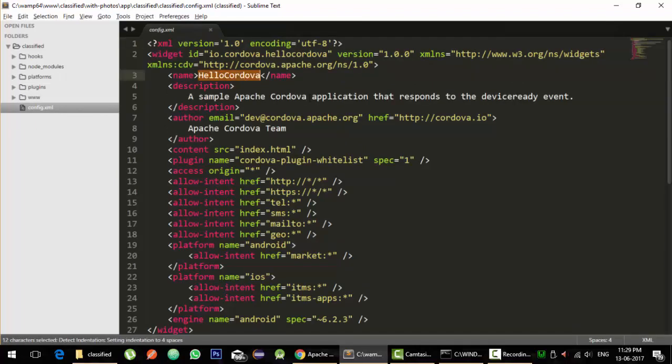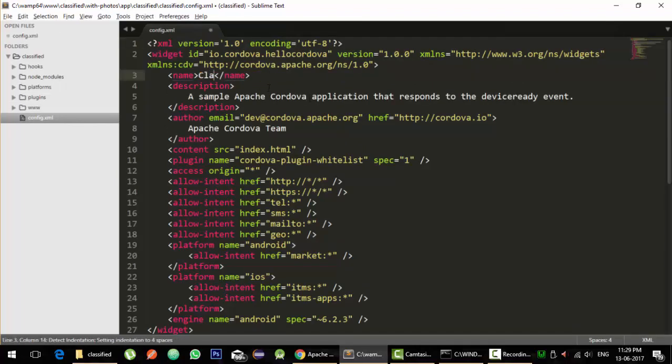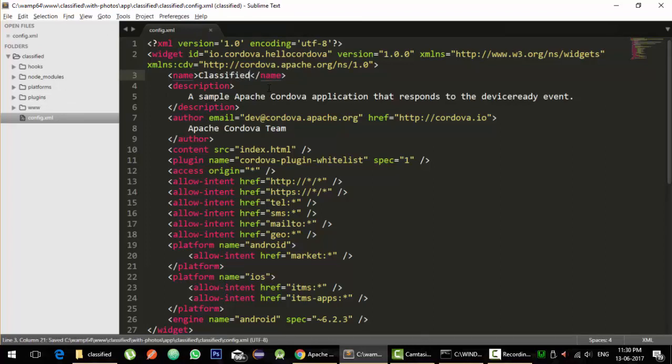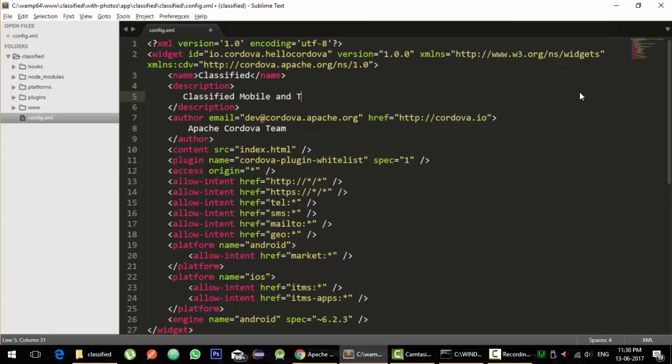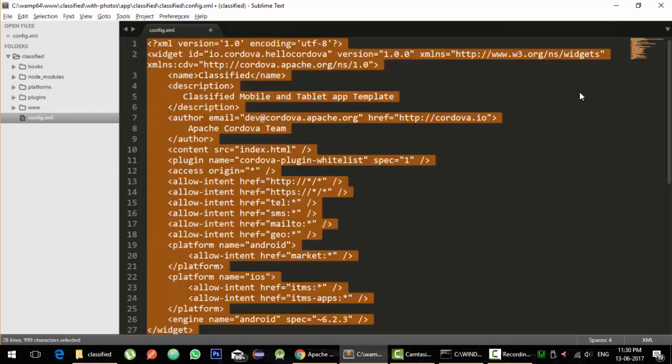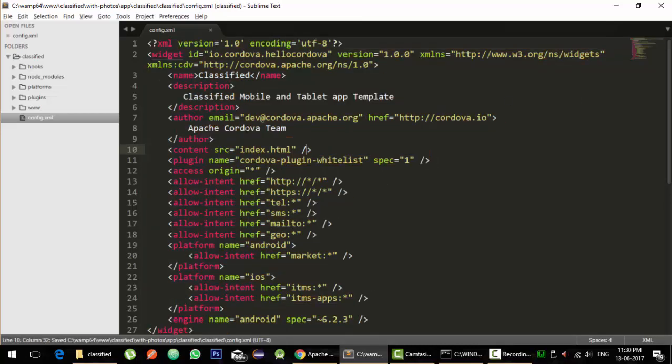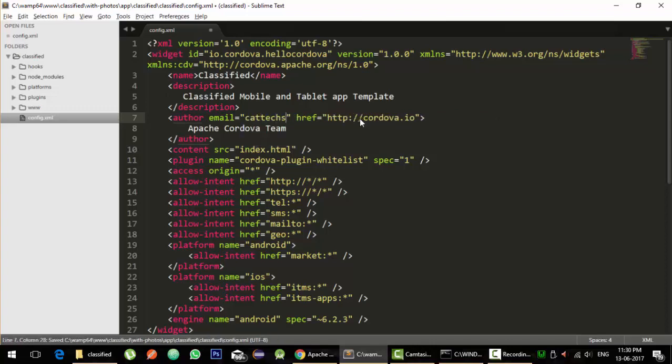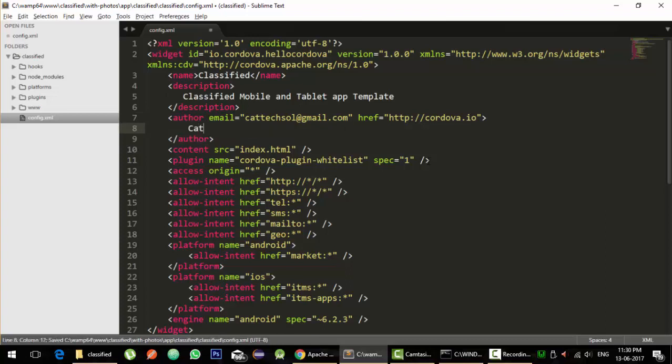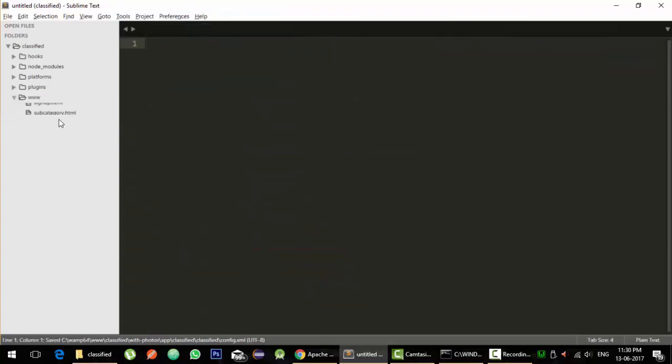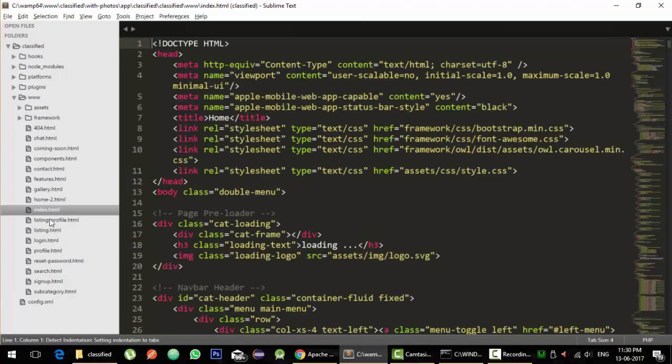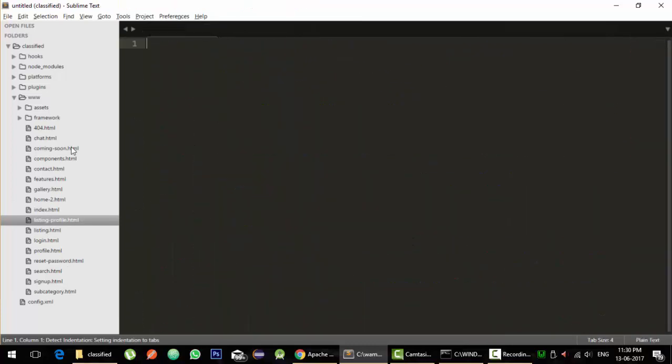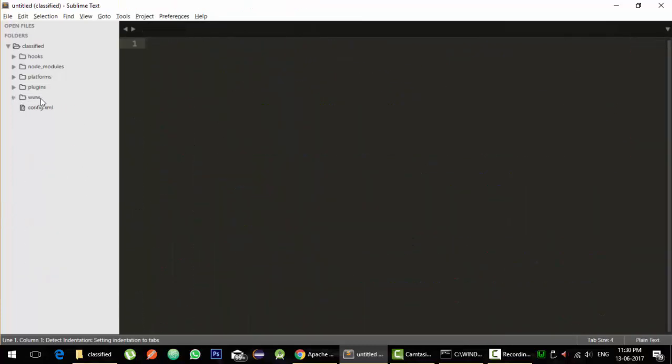Let's open the config.xml file and name the project as classified. And description will write...